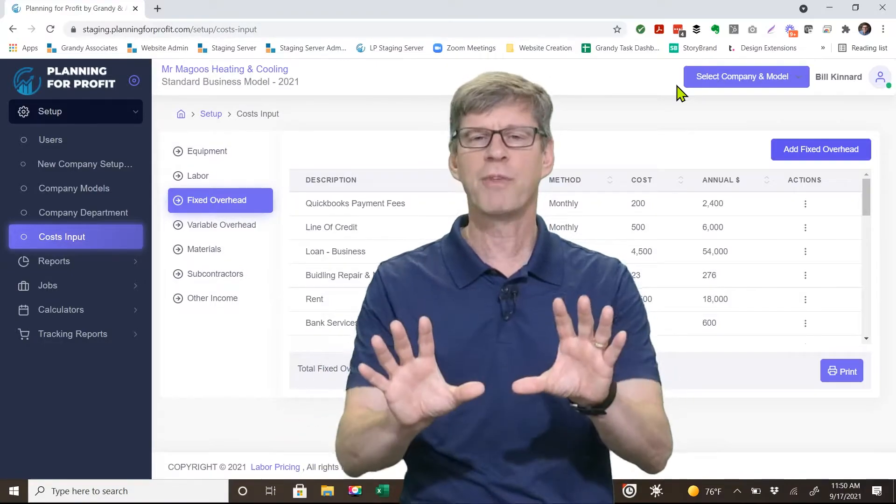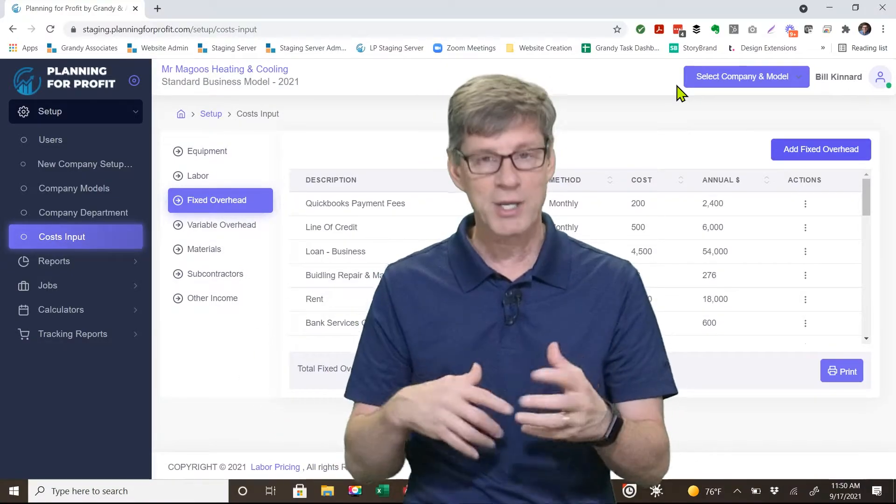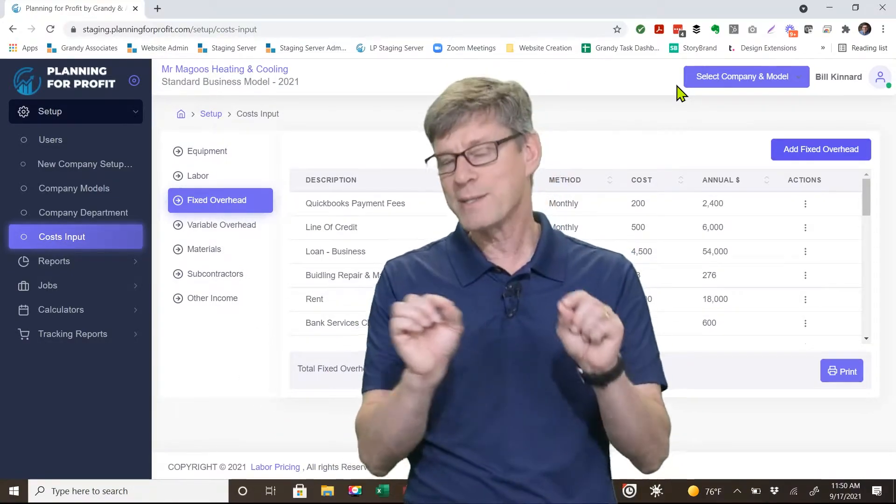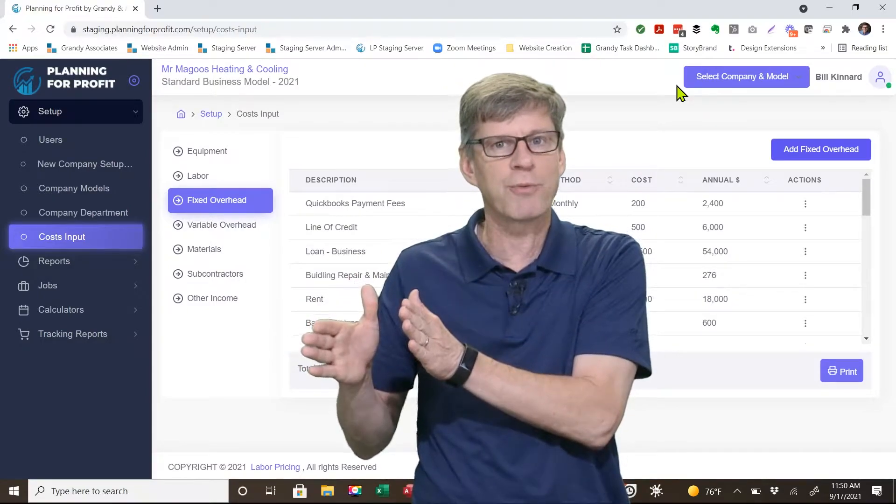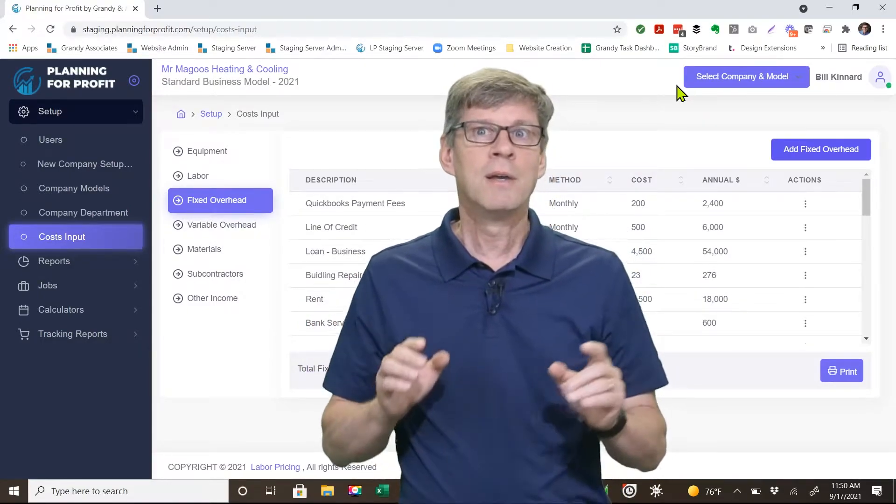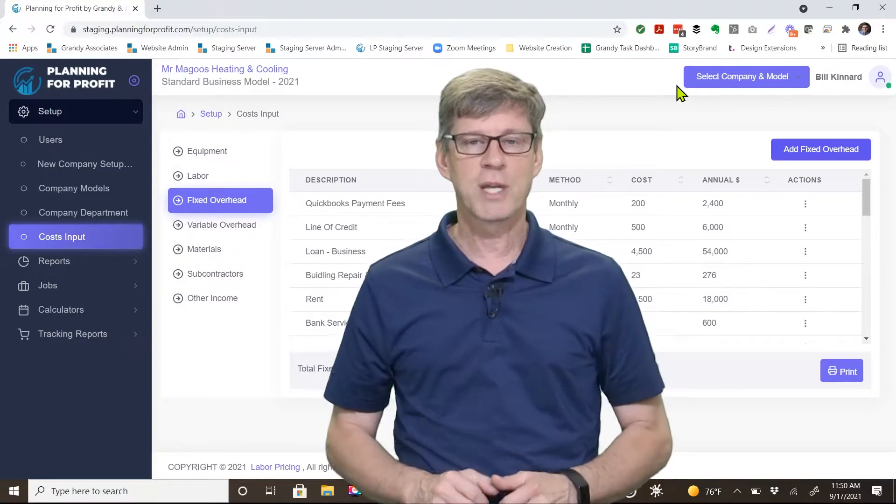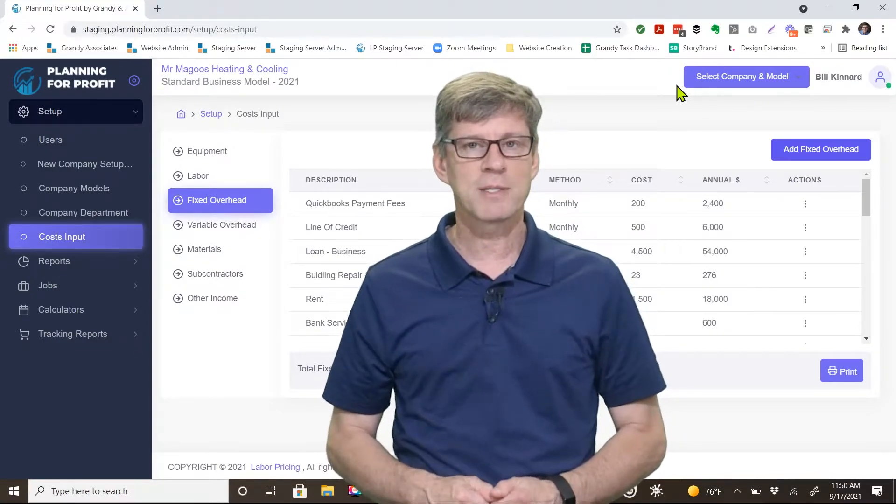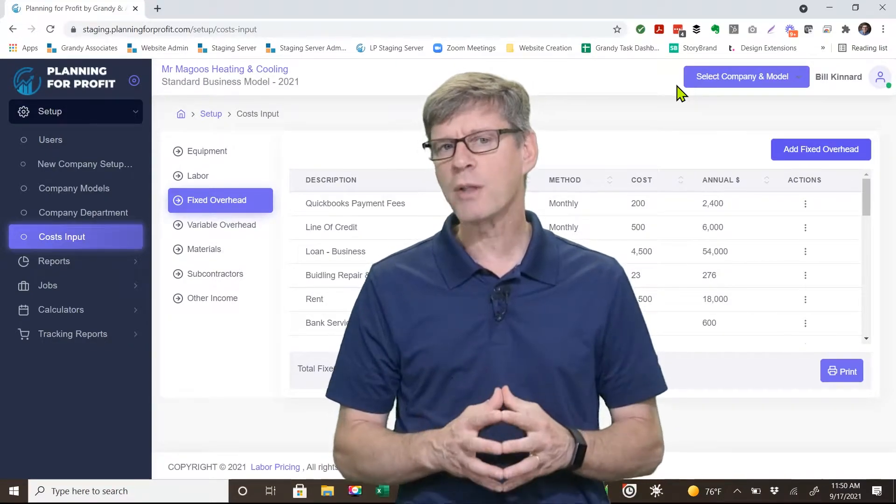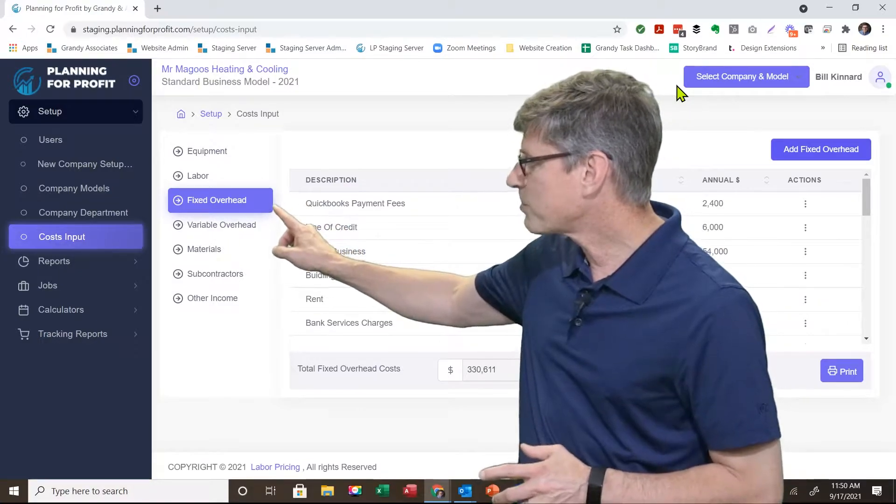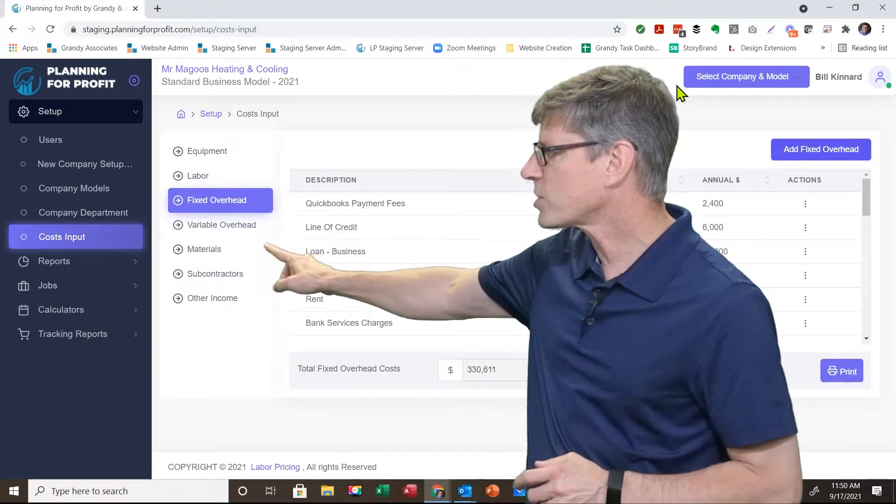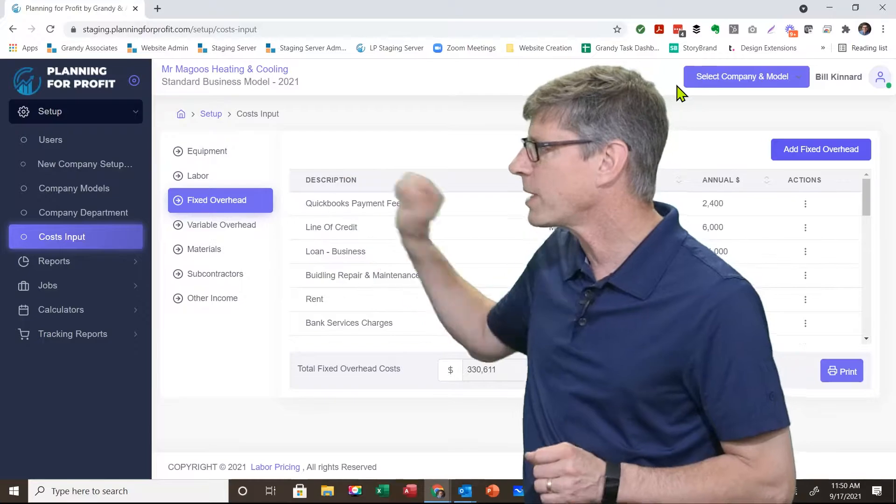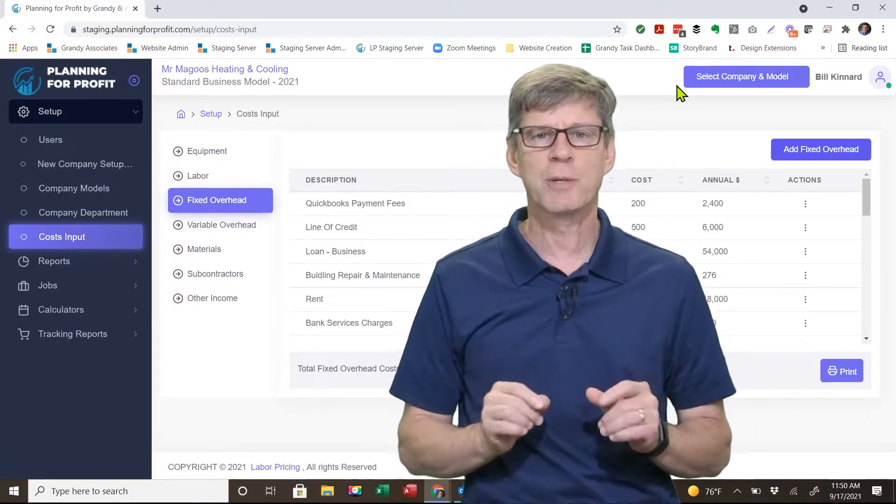Now, I know some of you have your techs take the trucks home, and I still have a little bit of fuel there. Technically, that little piece of it to and from would be a fixed expense. Everything else they're using is a variable expense. So we enter all the fixed expenses here under the fixed expense section. Variable overhead would be covered in a different video.